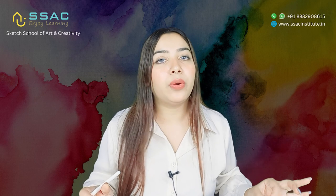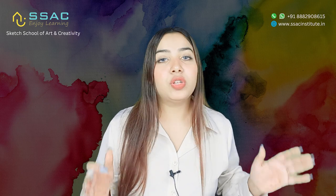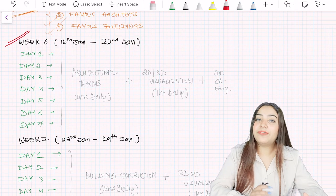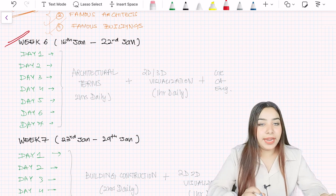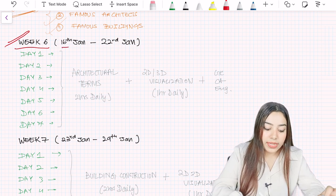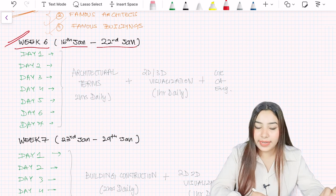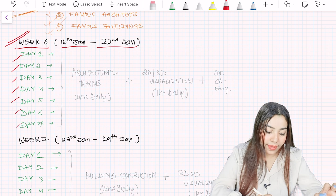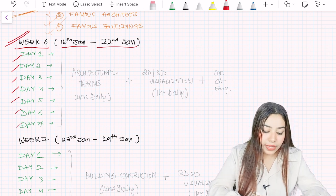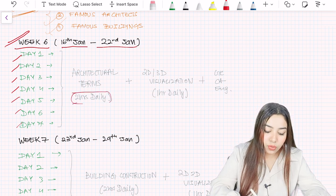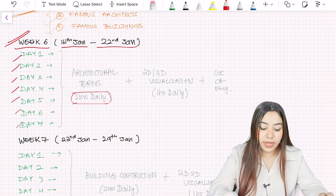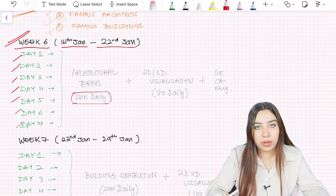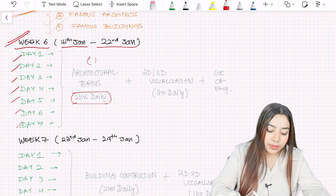Till week 5 we had already covered the topics day-wise. Now we are coming to week 6. Over here you can see we have to cover all these topics from 16th Jan to 22nd Jan. Every day in week 6 you have to do these three topics: architectural terms you have to practice two hours daily. Religiously you have to follow this strategy to score top marks.